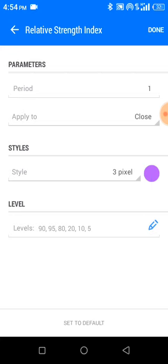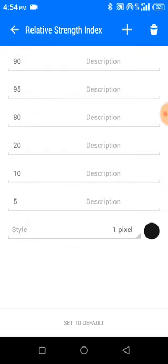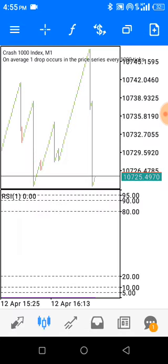Since we don't need the period of the RSI, you apply it to close with a 3-pixel width. The color won't show effectively since we're using period one — close and 3-pixel color settings are not effective at that point. What we are looking for are the levels: set level 90, 95, 80, 20, 10, and level 5. For pixel you can use one or two. I choose black color since my background is white so I can see it clearly.